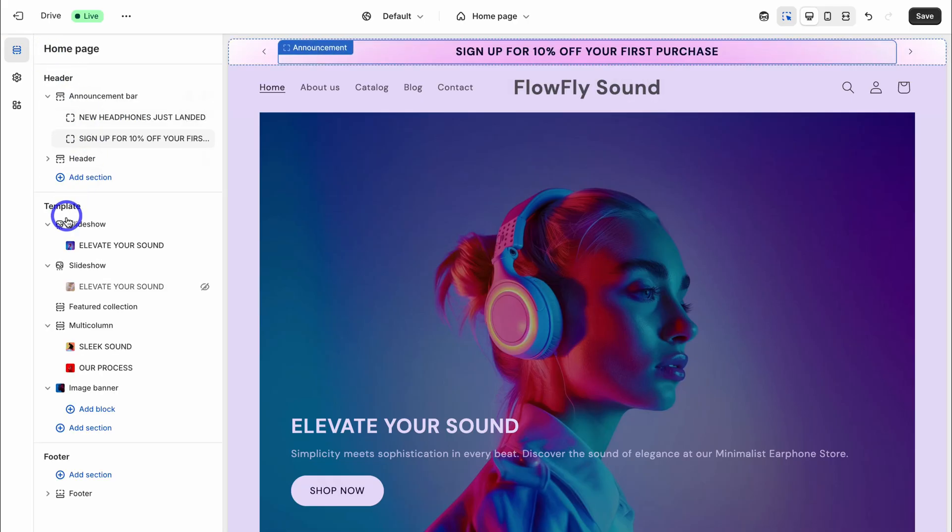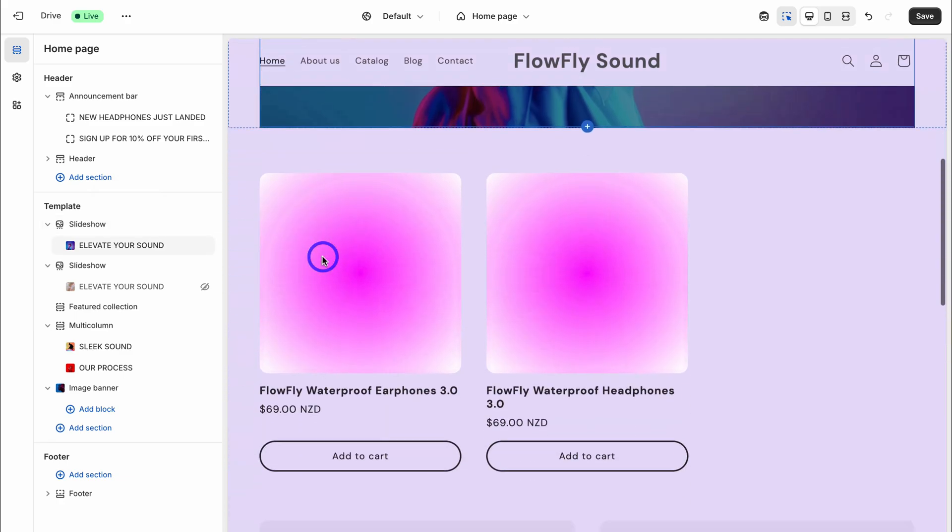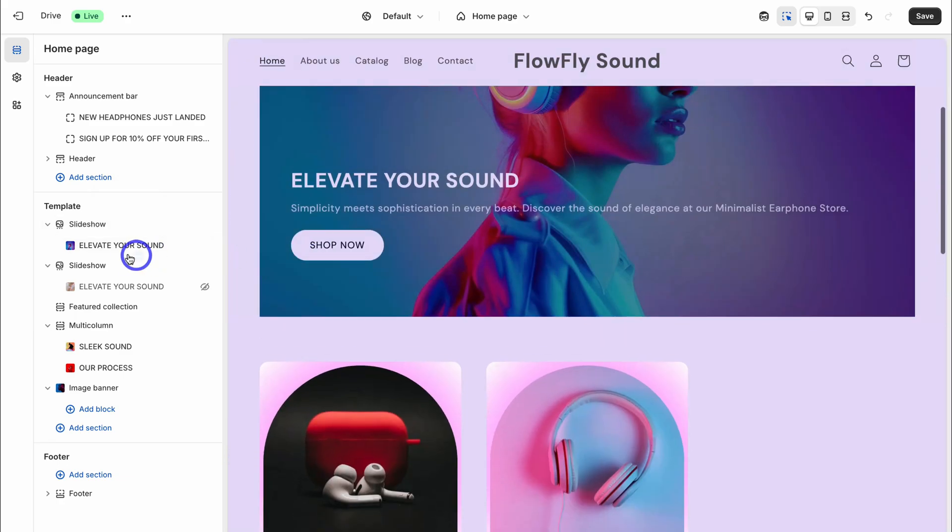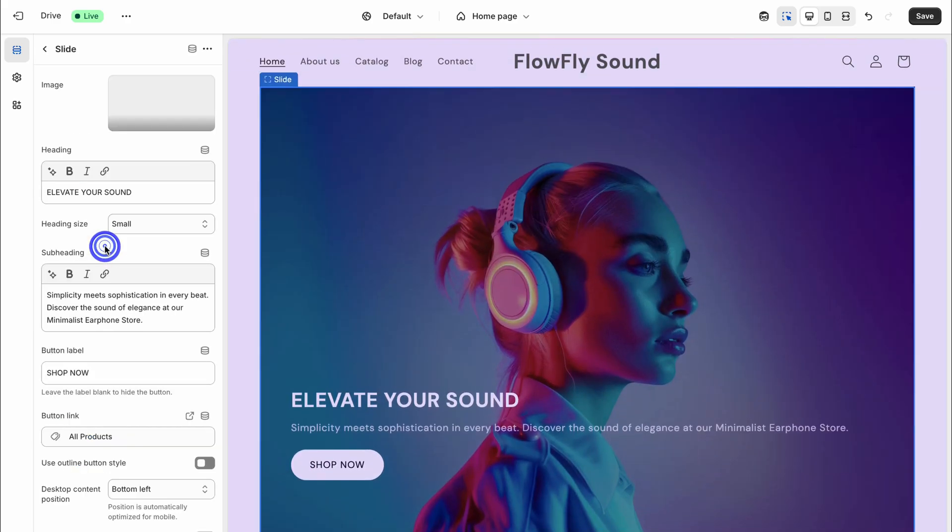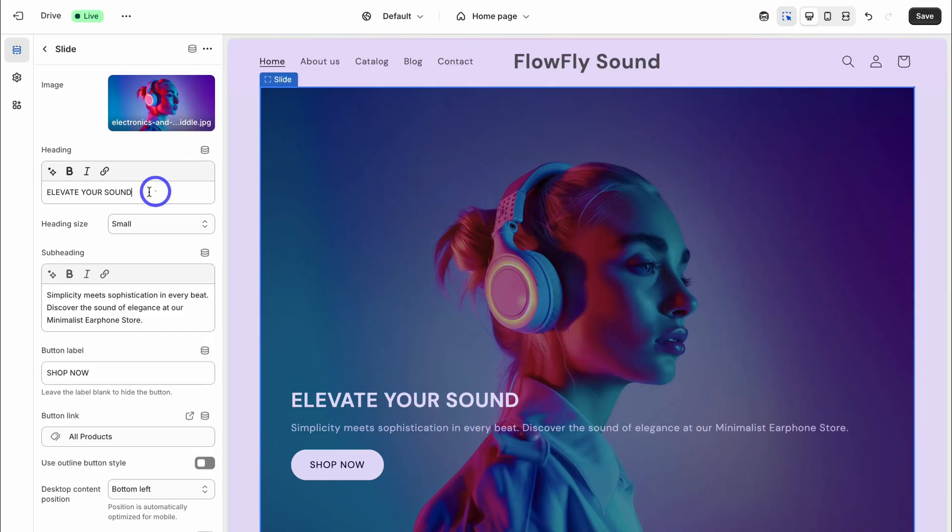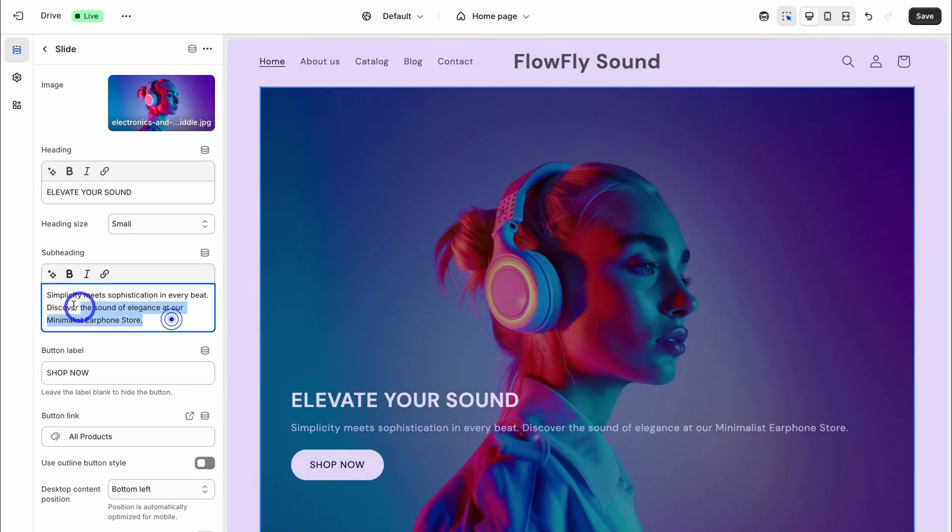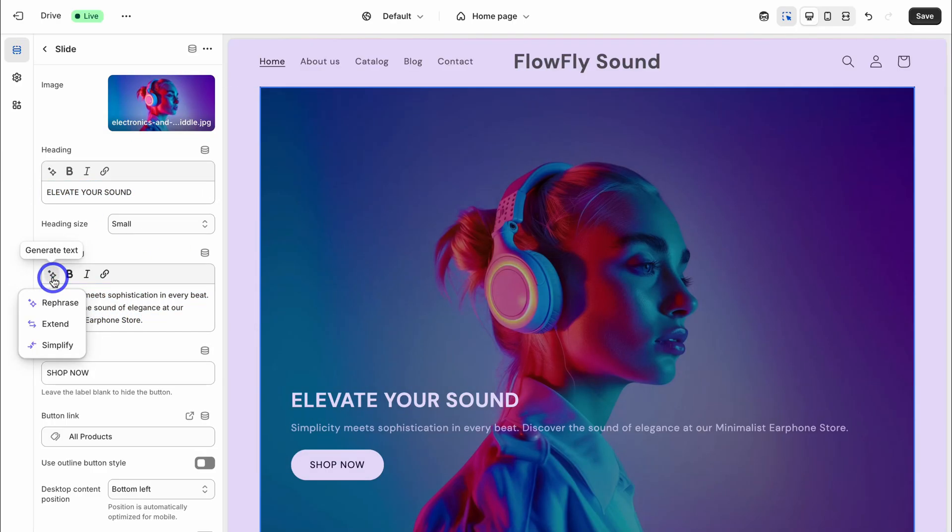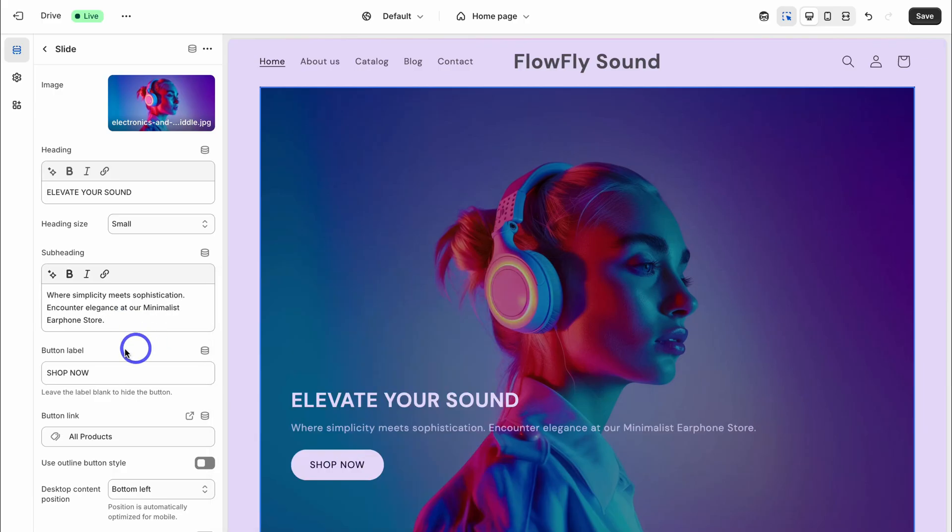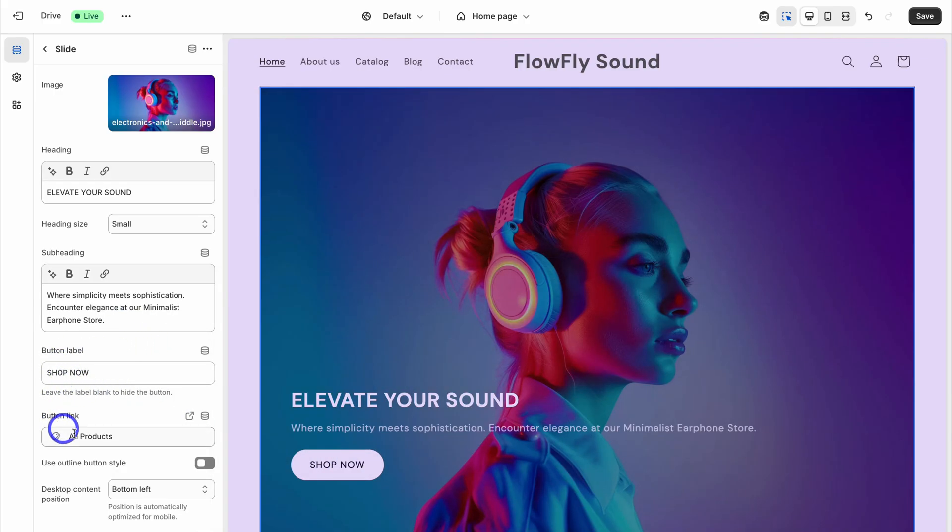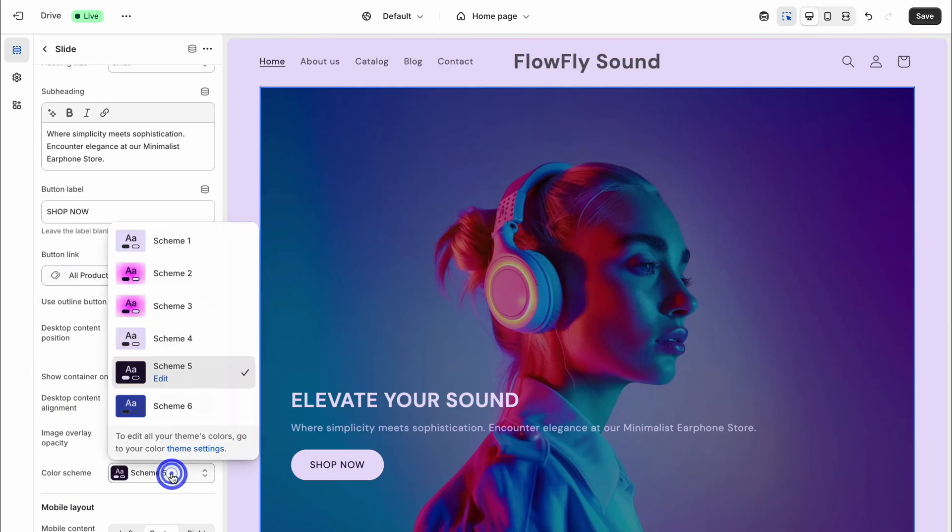Let's navigate back. Then under template we can make changes to this content. Simply click on the element, this slideshow here, and this image in particular. We can change this content as well as this content here. Again, we can leverage AI to help us generate content for each of our text sections. I'm going to rephrase this and I'm going to use this AI generated description here. Then we can change the button label, shop now. That's going to send website visitors to all our products.